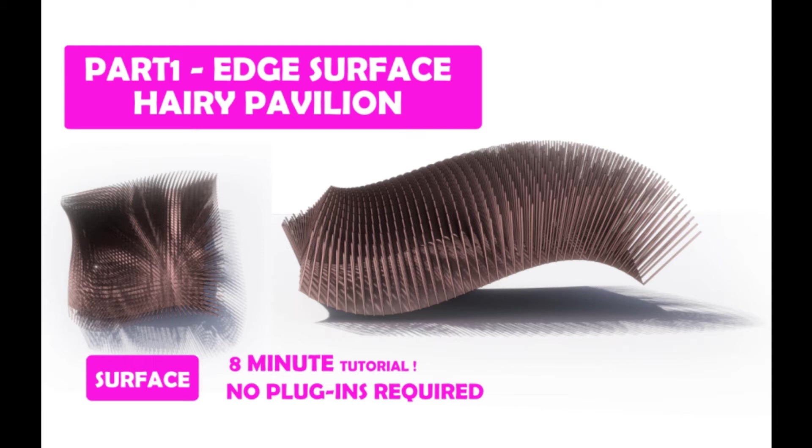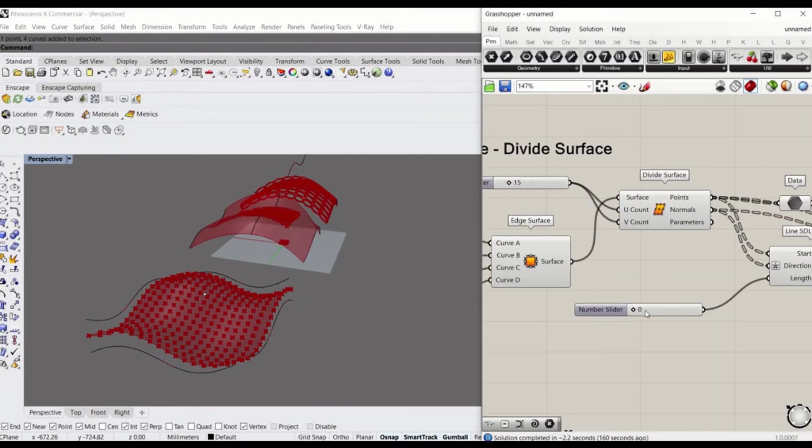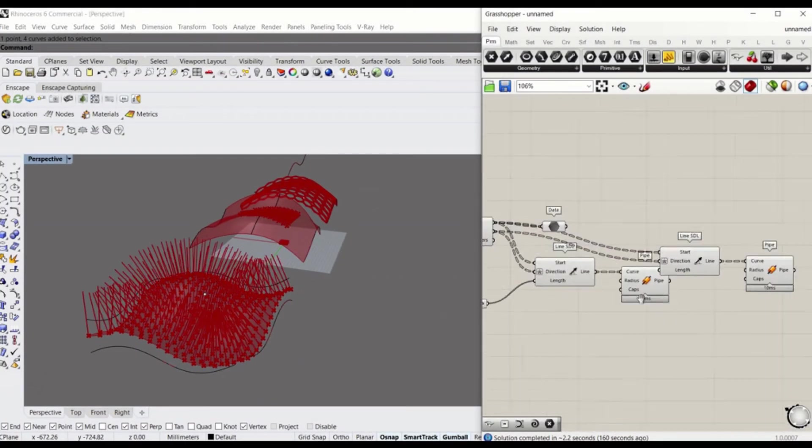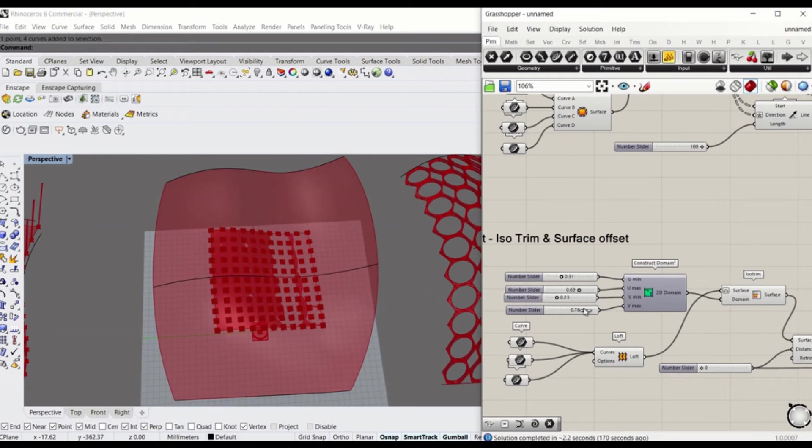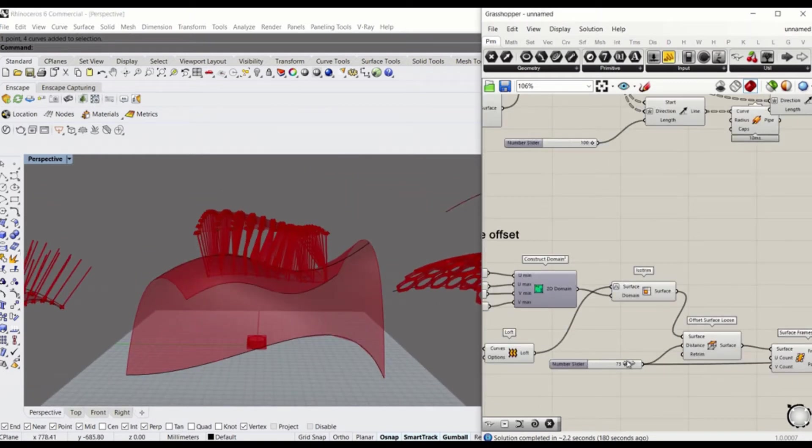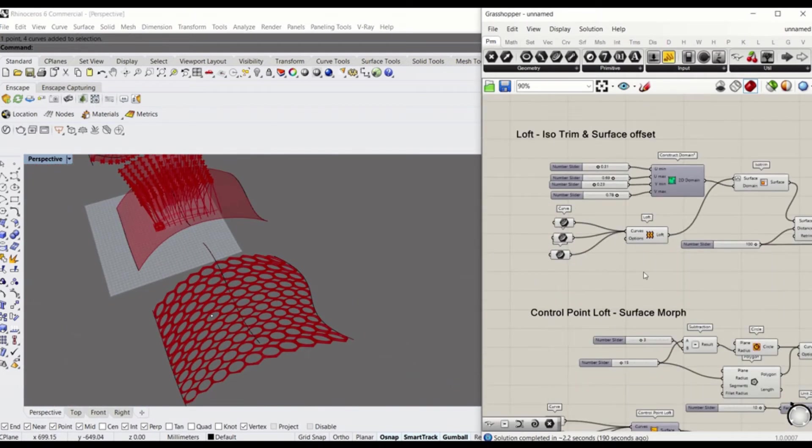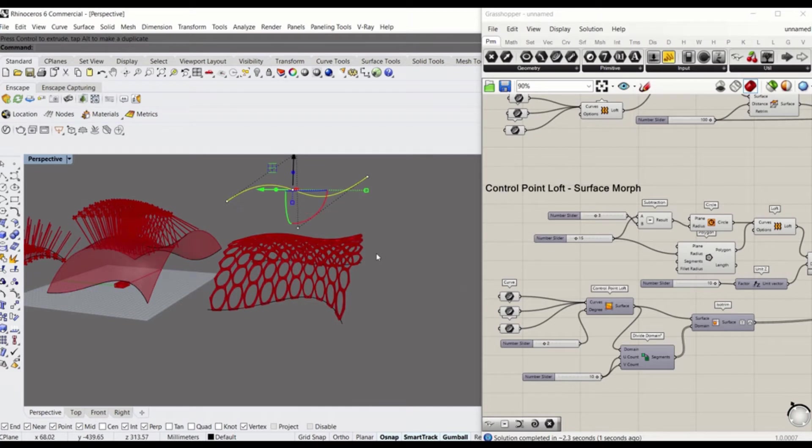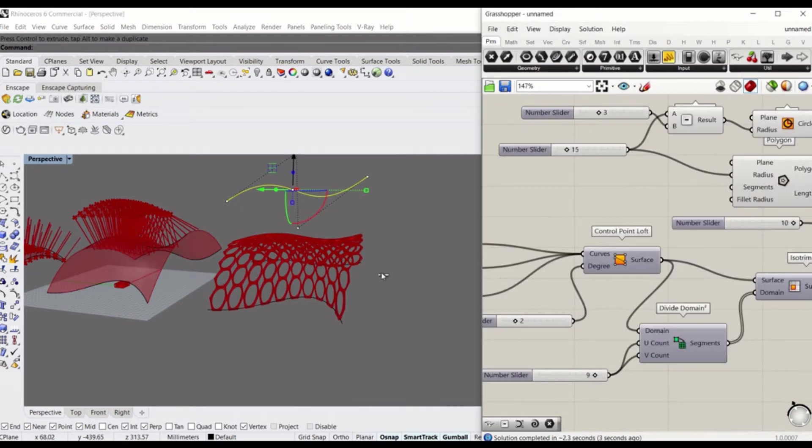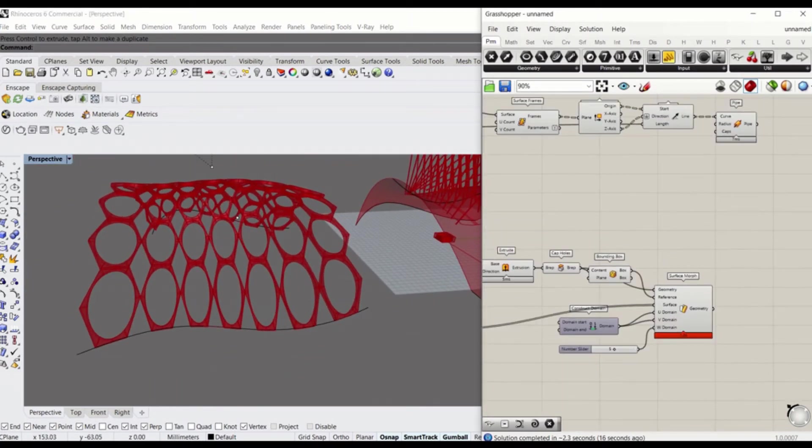In this Grasshopper fundamentals series, I will demonstrate how to create surfaces out of curves which are made in Rhino model space. This tutorial consists of three parts and each will show you how to apply divided surfaces, isotrim, offset surface, and surface morph to different types of surfaces. Let's take a look.